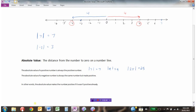The absolute value of a negative number is always the same number but made positive. So the absolute value of negative 3 is 3, because it's 3 units away from 0. The absolute value of negative 9 would be positive 9, because negative 9 is 9 places away from 0. And the absolute value of negative 25 would be positive 25.